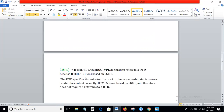The DTD specifies the rules for the markup language so that the browser renders the content correctly. HTML5 is not based on SGML — Standard Generalized Markup Language — and therefore it does not require the DTD.